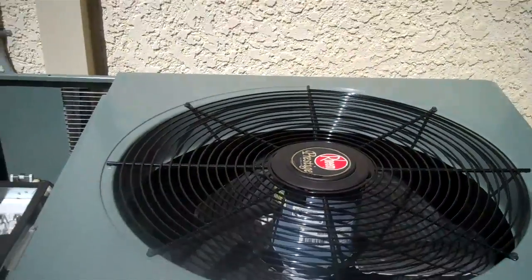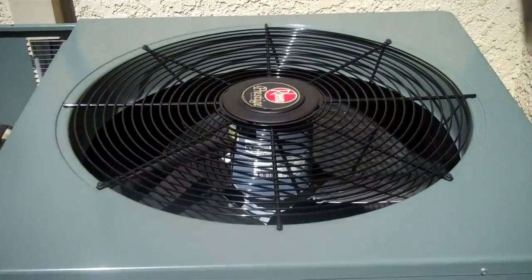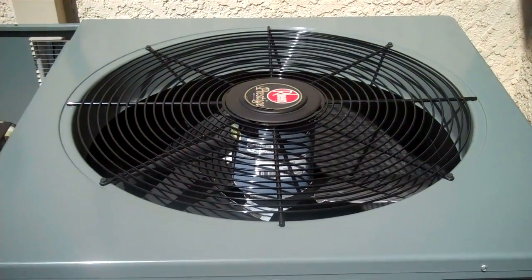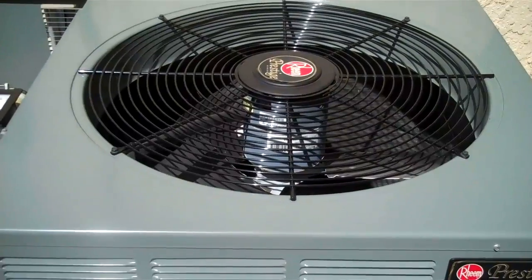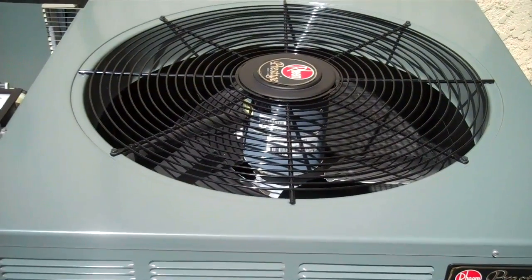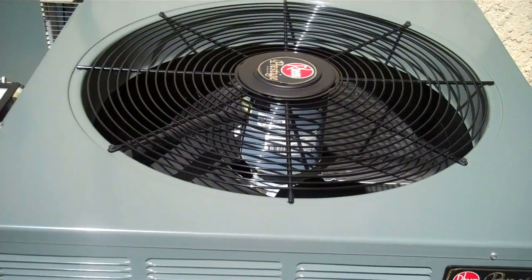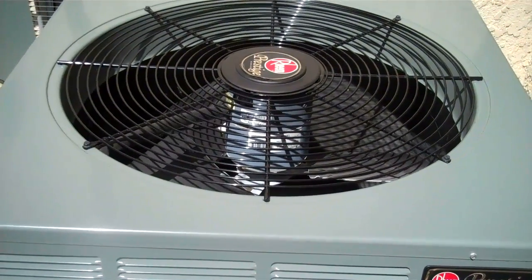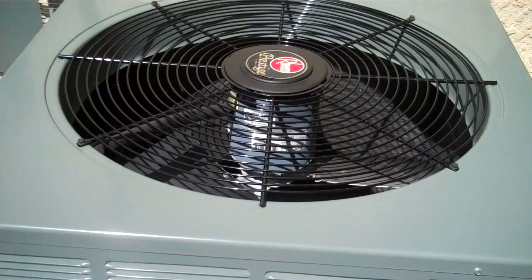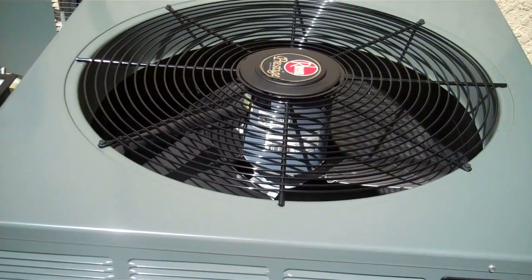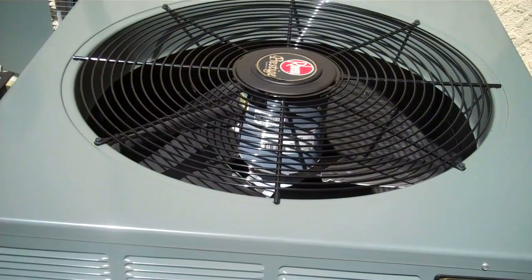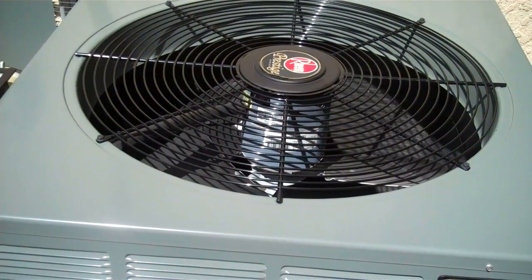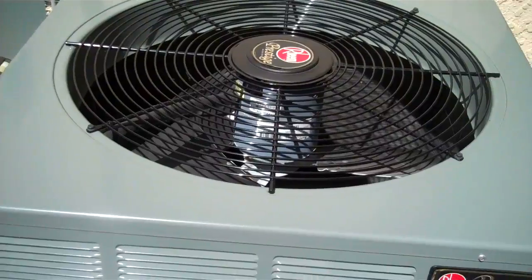Okay, this video is for Fritz AC. I'm going to redo this video. This is the condenser, it's a RESO036JEZ.